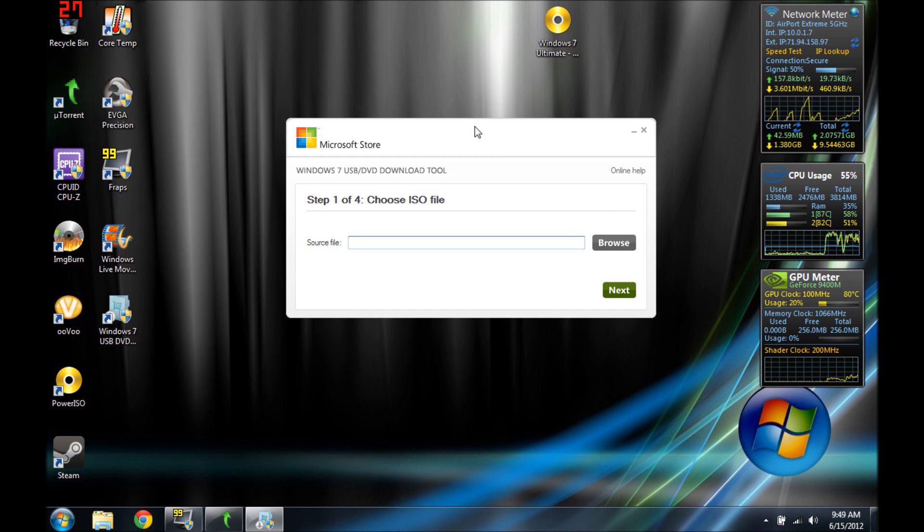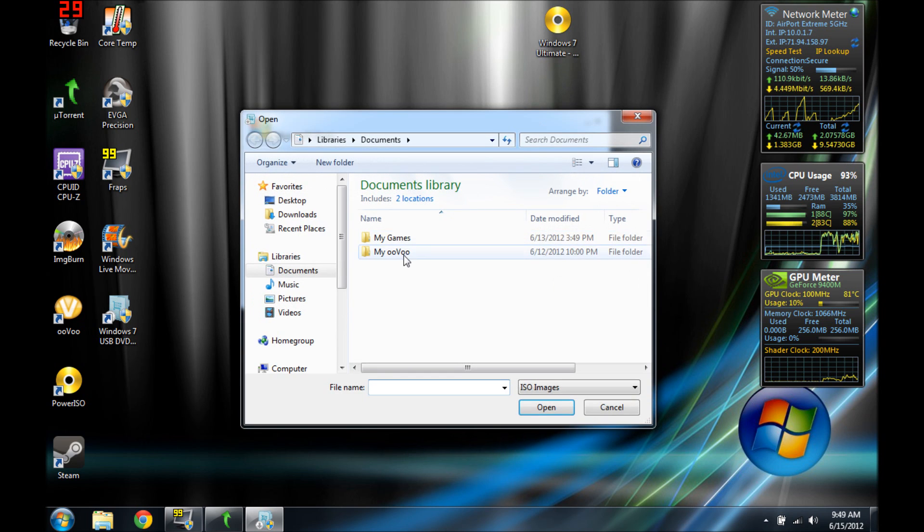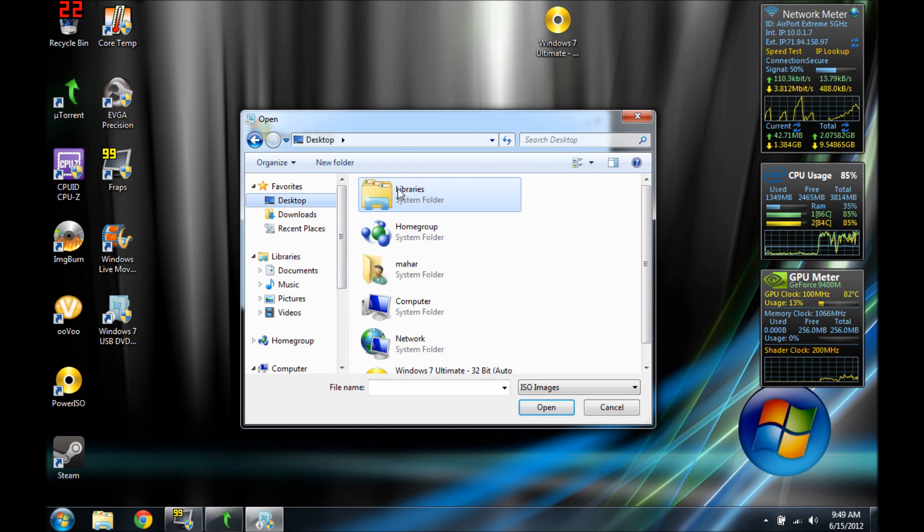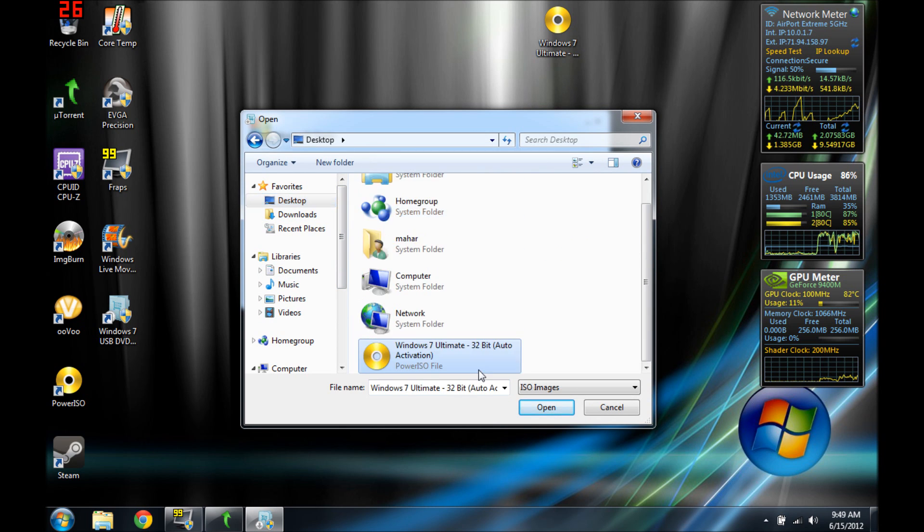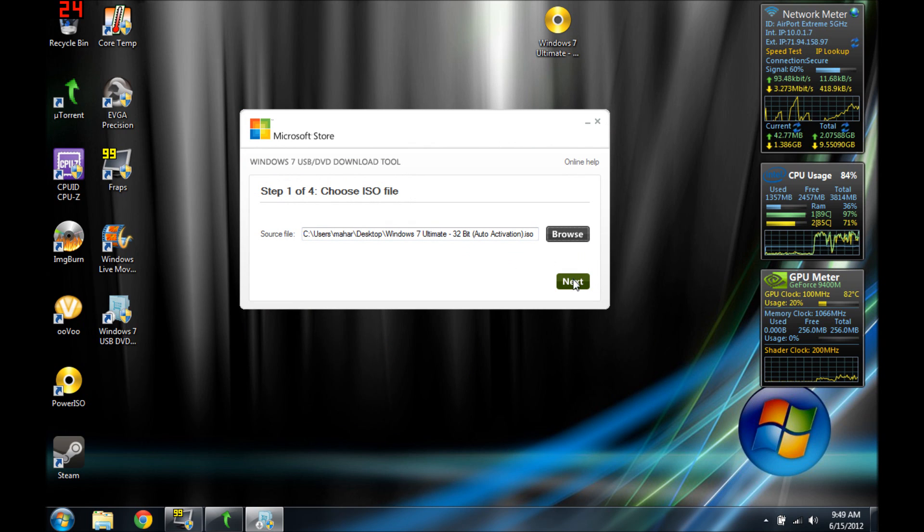Close this. Now all you need is this. I'm going to select my ISO which is that. That's an ISO file. I'm going to go to my desktop. It's right there. Yep. Next.